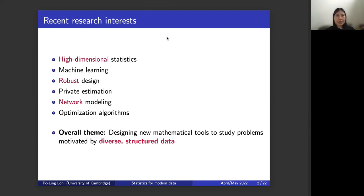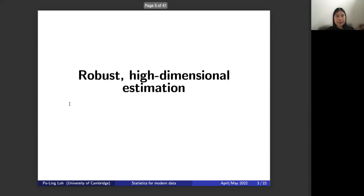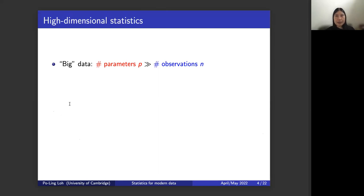Statistics is a topic that has been around for quite some time, and I want to drive home that there are lots of interesting new types of data in the modern world for which it may be necessary to come up with new methods for estimation and inference. I've highlighted three topics I'll give you a snapshot of today: high-dimensional data, robustness, and network modeling. The term high-dimensional statistics has become popular in the last 15 or so years. Big data in statistics often refers to high-dimensional data, where the number of parameters or types of measurements per observation is much larger than the number of observations.